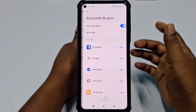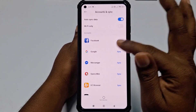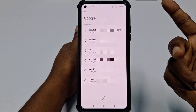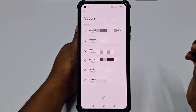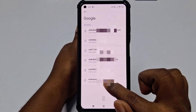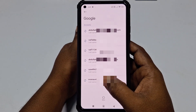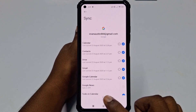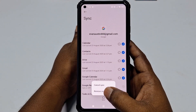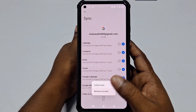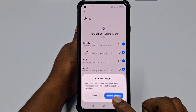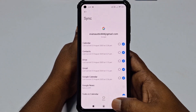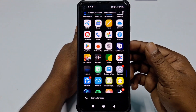Click on Account and Sync, then click the Google option and all your Google accounts will appear. Select the account you want to remove, then tap More Options. Click Remove Account, and confirm by clicking Remove Account again — your account will be removed. This is the process for Xiaomi phone.